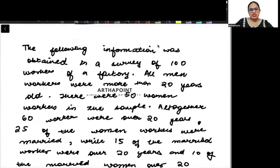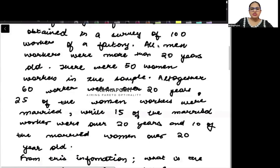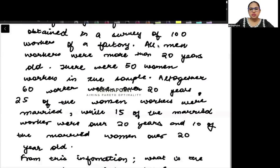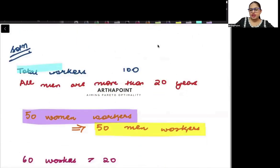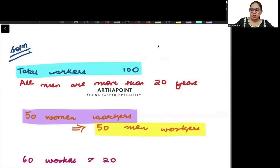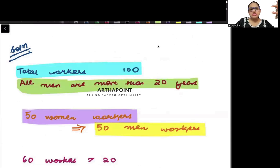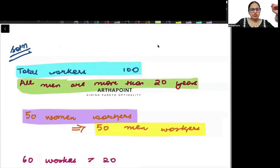The following information has been obtained in a survey of 100 workers of a factory. All men workers were more than 20 years old. So there are 100 workers total. All men workers are more than 20 years of age — there is no worker whose age is less than 20. Everyone's age is more than 20.